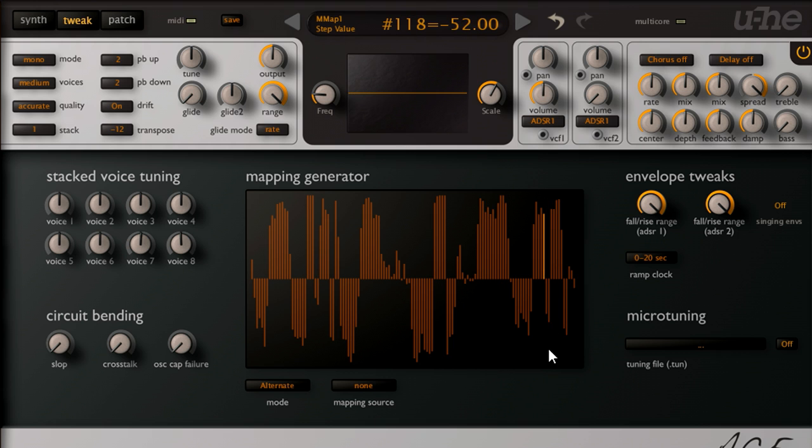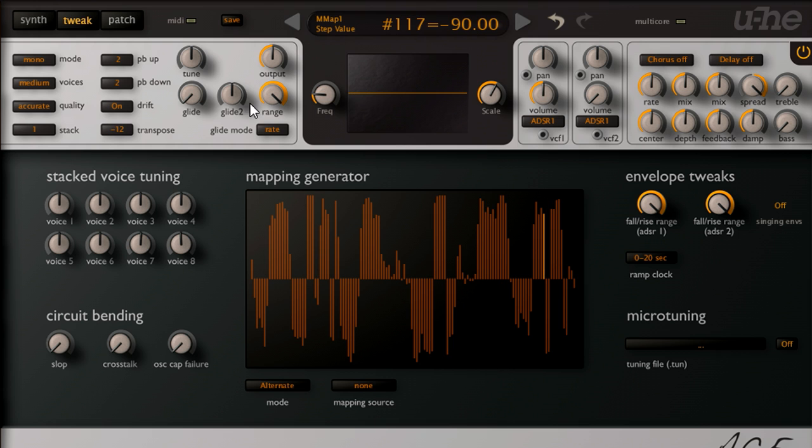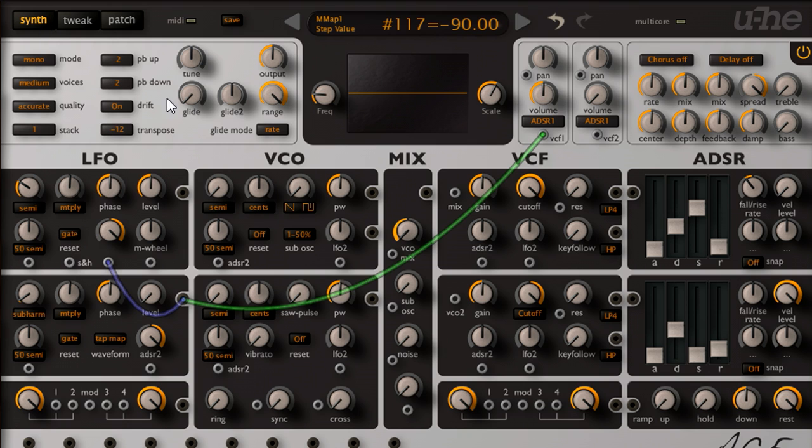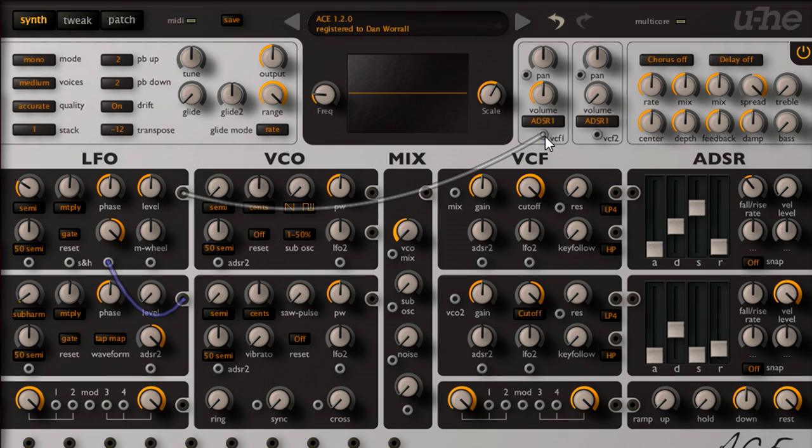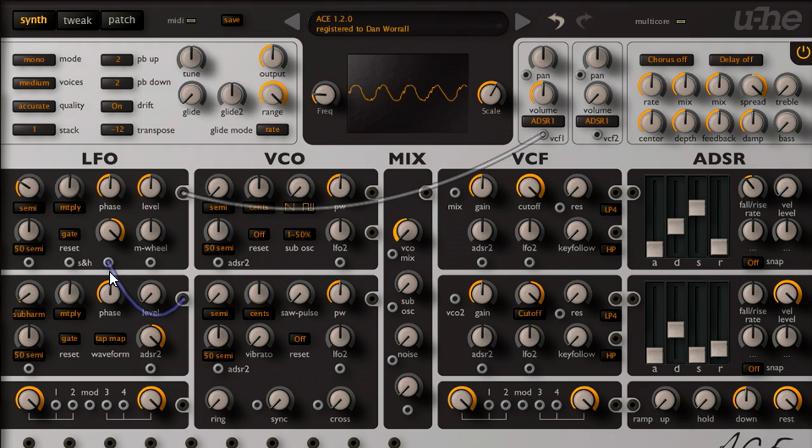So let's switch back to the main page, and patch LFO 1 back to the VCA, so we're not hearing our custom tap map waveform directly anymore, we're only using it to modulate the phase of LFO 1. The result still sounds very aggressive, however.